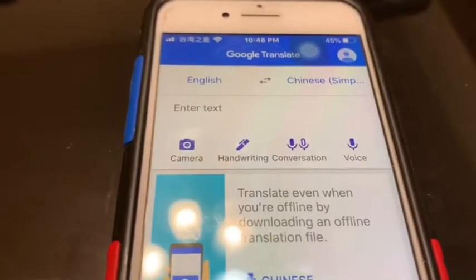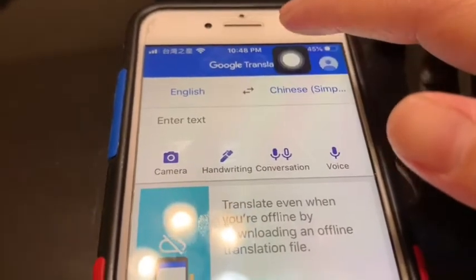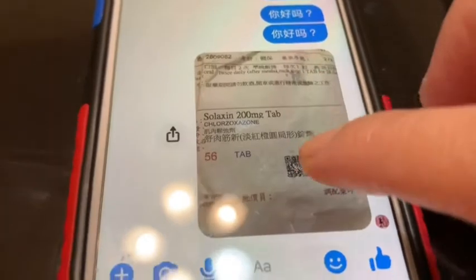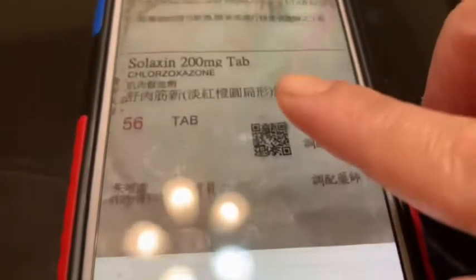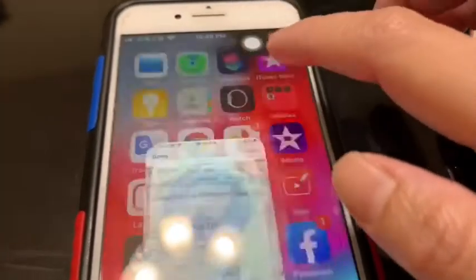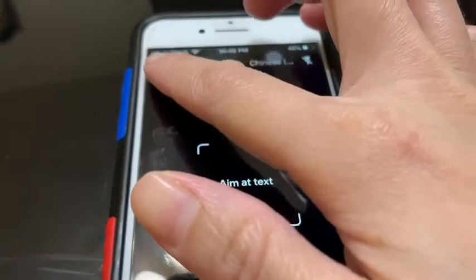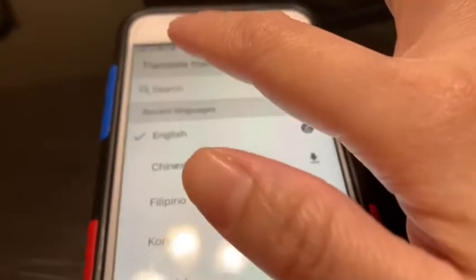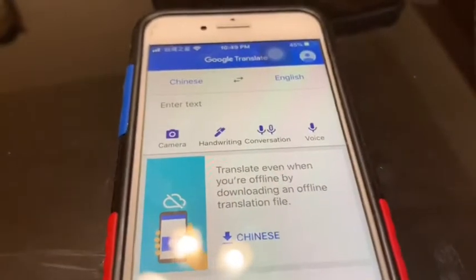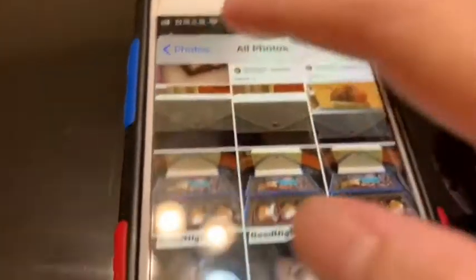You can also translate text in photos. For example, your friend sent you a picture and she wants you to translate it. From Messenger, just save the message, then go back to Google Translate and click camera. You can select Chinese and reverse this to English to Chinese or Chinese to English, then click camera to import the photo.